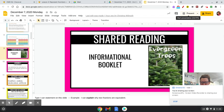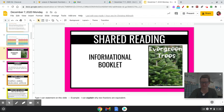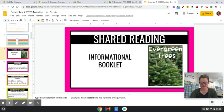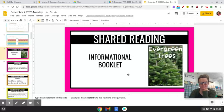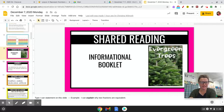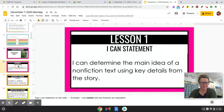Hey guys, it's Ms. Clark. I am going to be doing an informational booklet with you today. Today is Monday, December 7th, 2020. Let's get started.